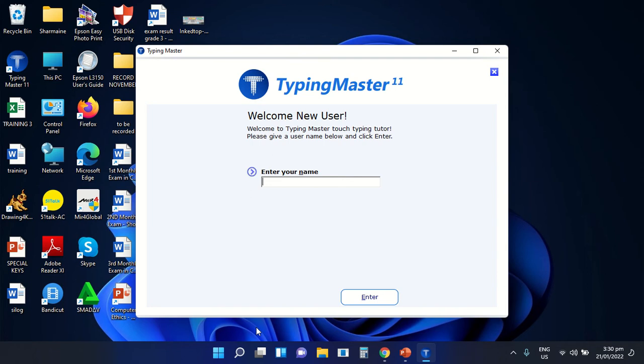The Typing Master Login Screen is the welcome screen of the program. In this field, the user will enter his or her username. You can also select the username in the drop-down menu by clicking the arrow sign at the end of the field.